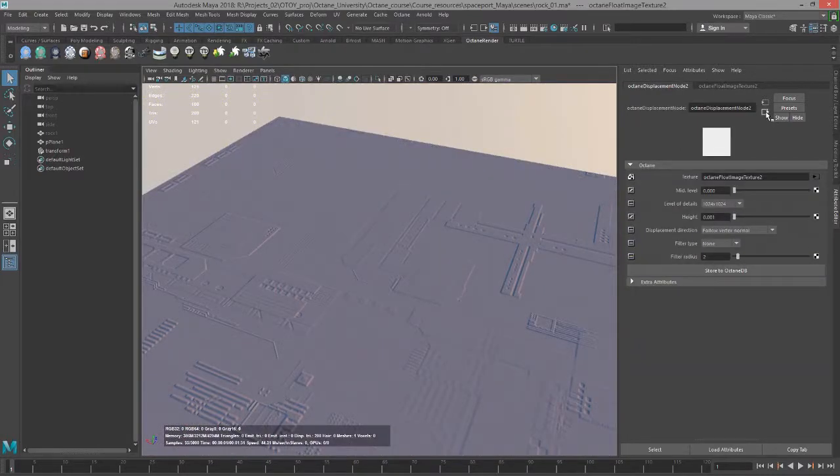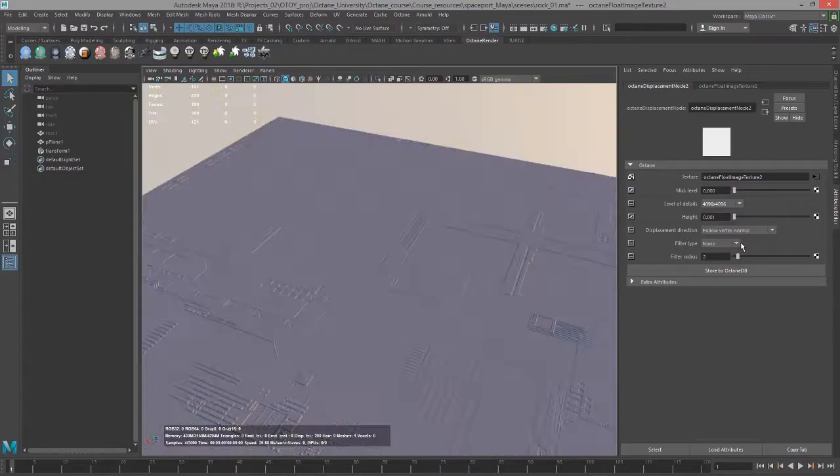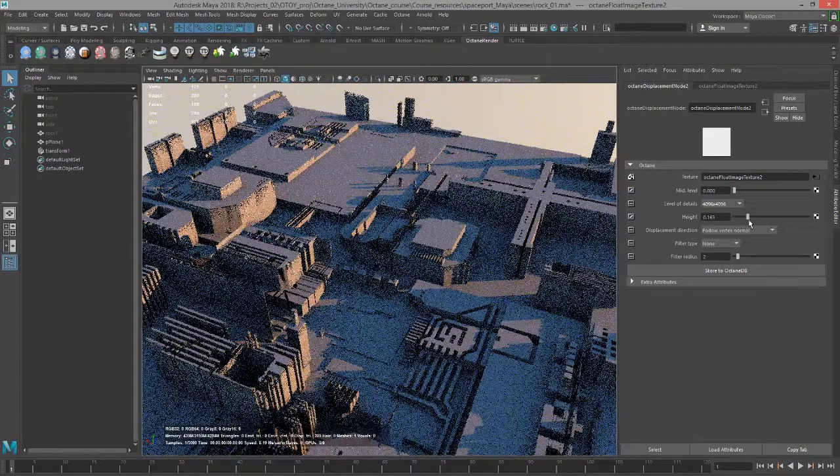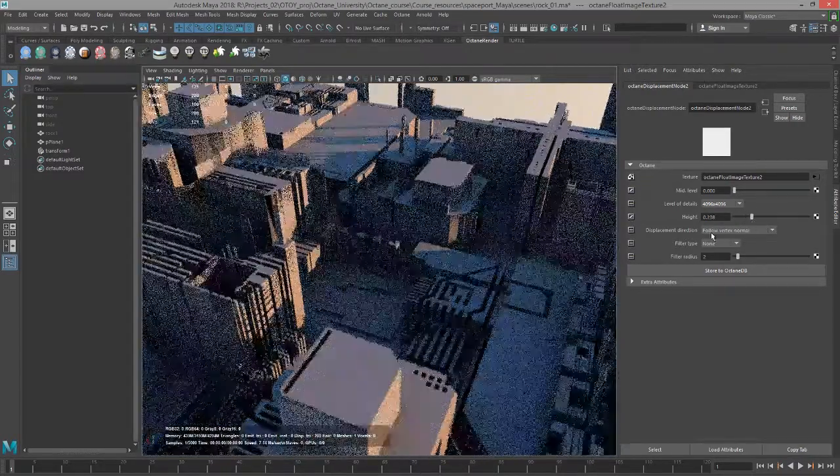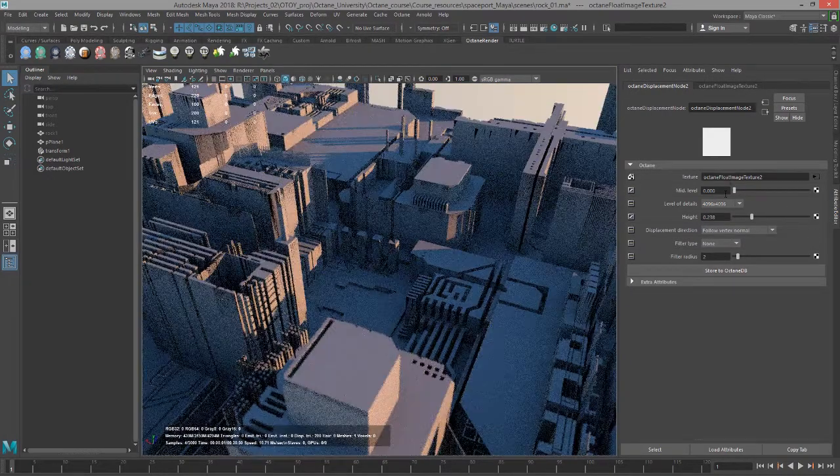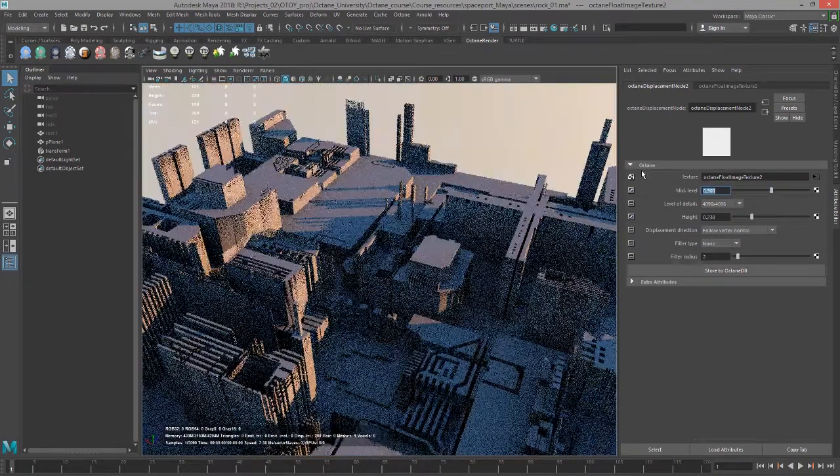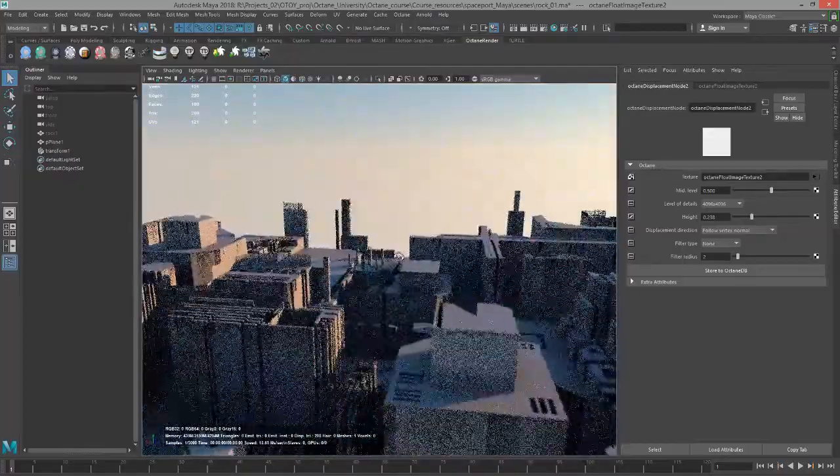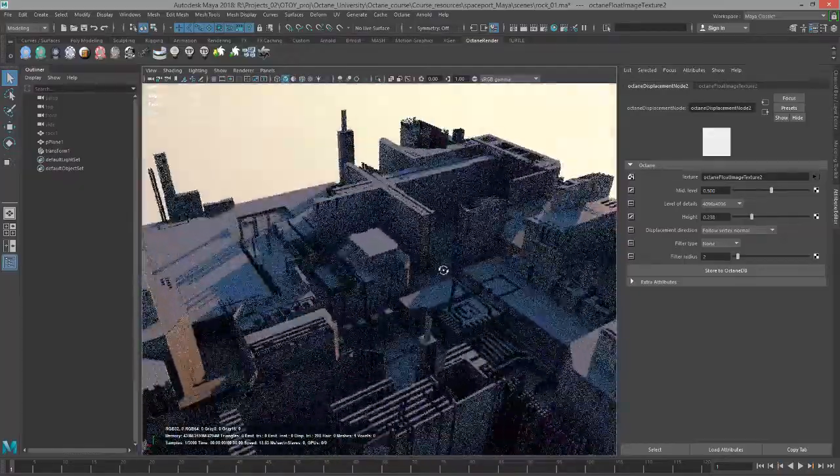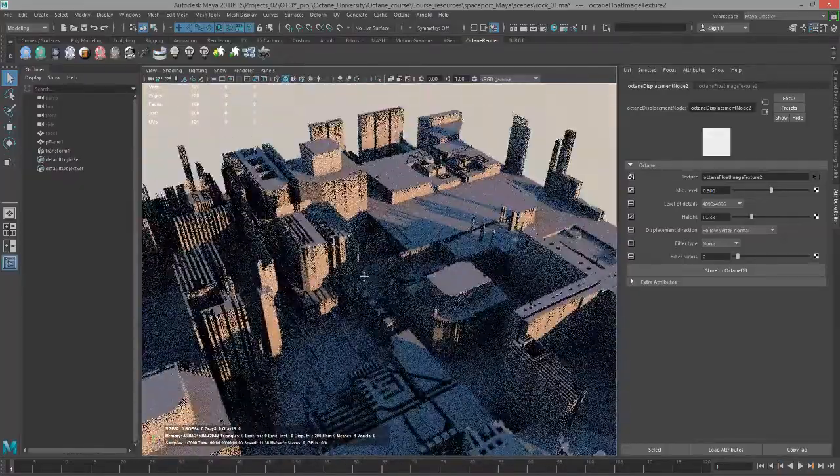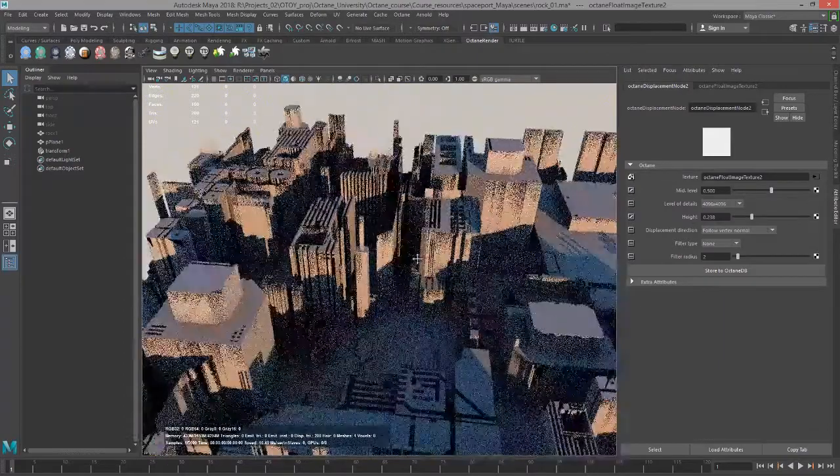You can see a little bit of detail coming through already. I'm going to go back to the displacement node. Let's set this to 4k. You can see the details get a bit crisper, and now I'm going to start increasing the height. And what we get is this really cool, let's set the mid value to 0.5 as well. There we go. And what we're getting is this cool kind of sci-fi kind of detail, sci-fi city type detail.